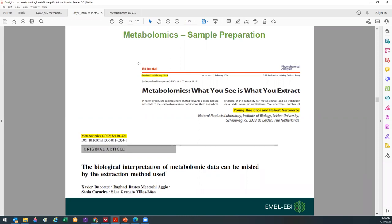Each extraction method has its own limitation. If you extract with chloroform, there is a fraction in terms of polarity of metabolites that you extract. If you extract with methanol or methanol-water, there is a class of compounds favored in terms of polarity. So each extraction method limits you to a certain group of compounds in terms of physical-chemical properties. What you extract is what you see. Sometimes, to see more, you need to combine different extraction techniques to get wider metabolome coverage.